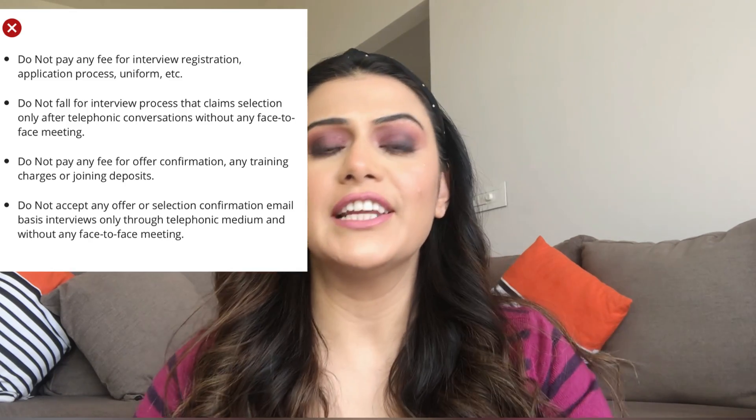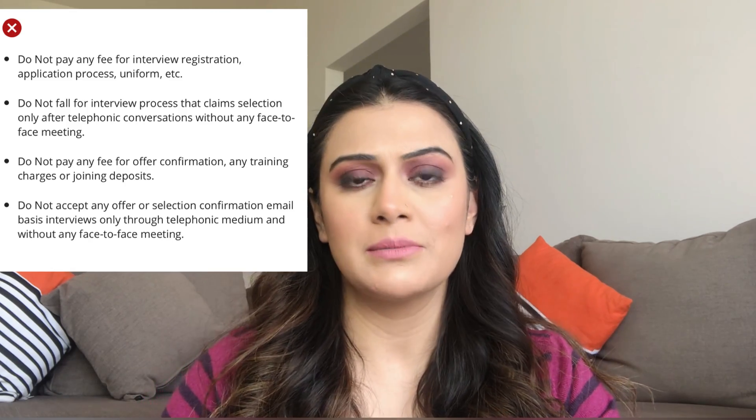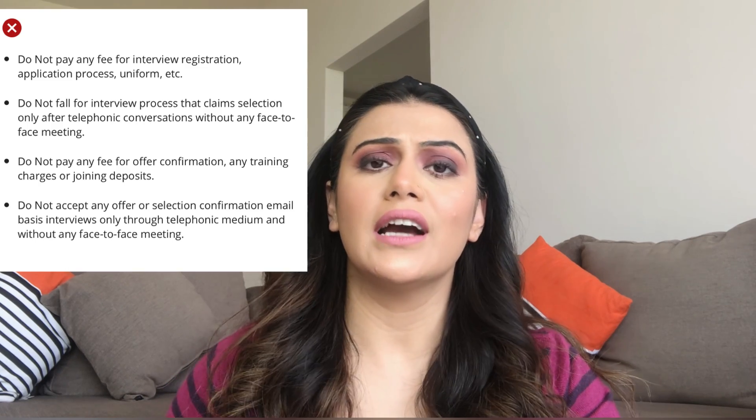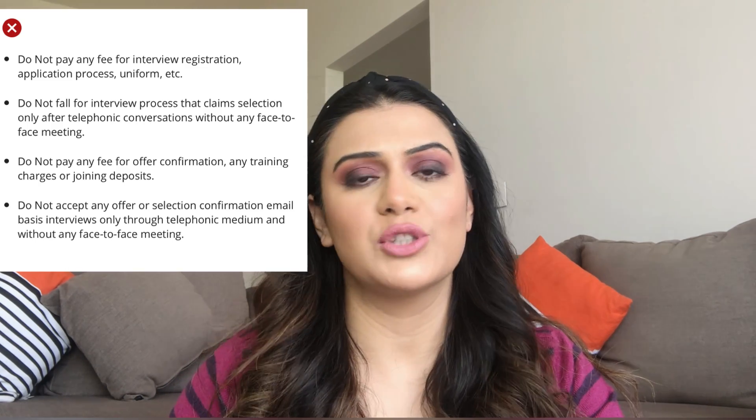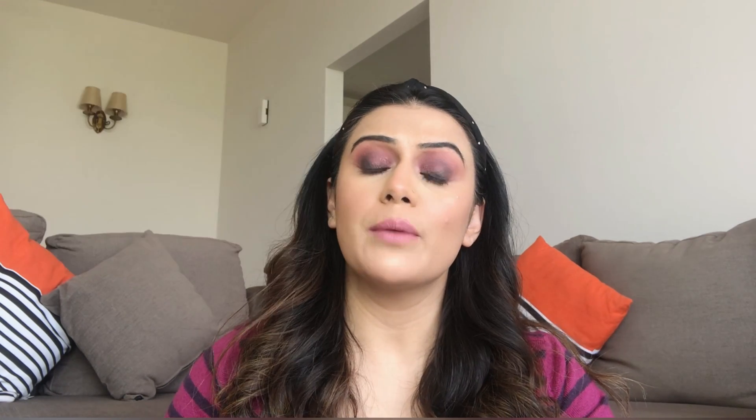This is definitely not possible — being selected without a face-to-face interview, whether for cabin crew or ground staff. Also check for grammatical errors in the email. Legitimate company emails are professionally written, so errors are a red flag.